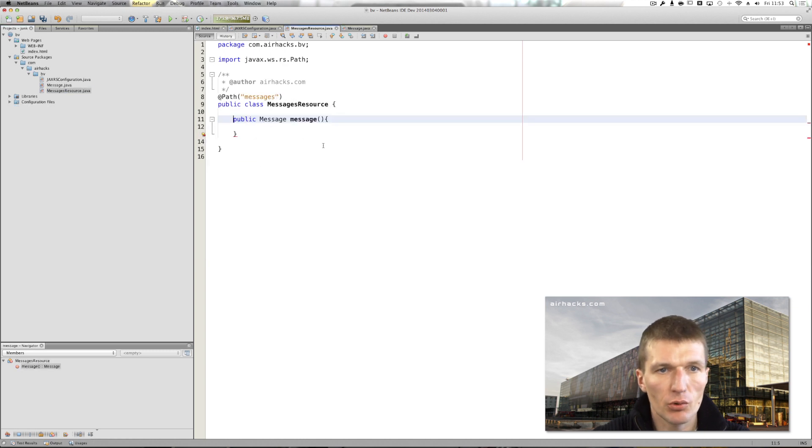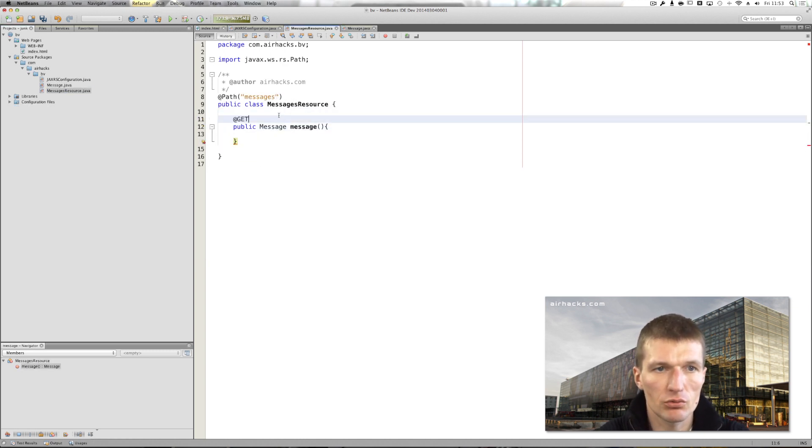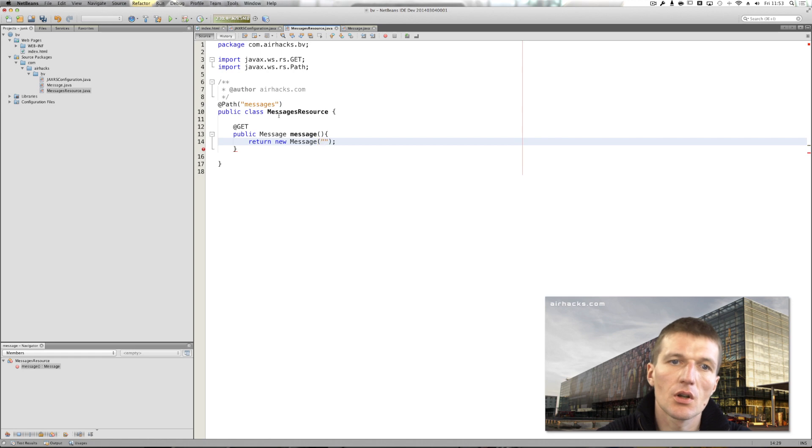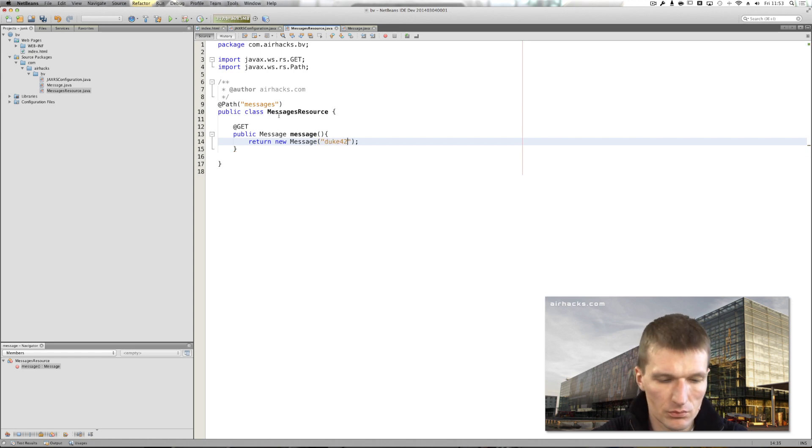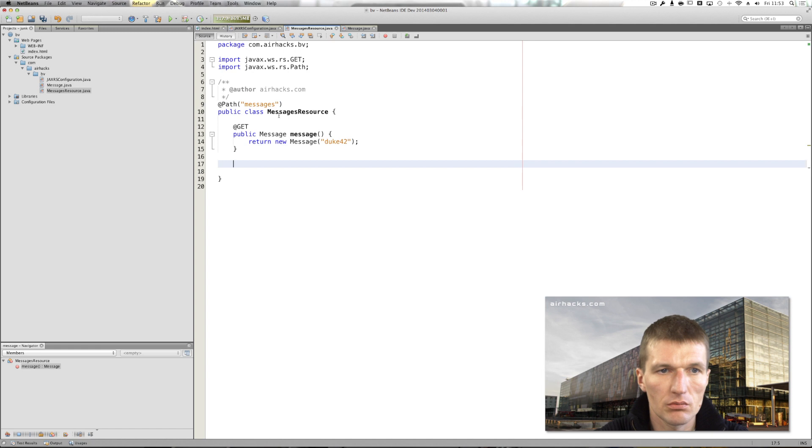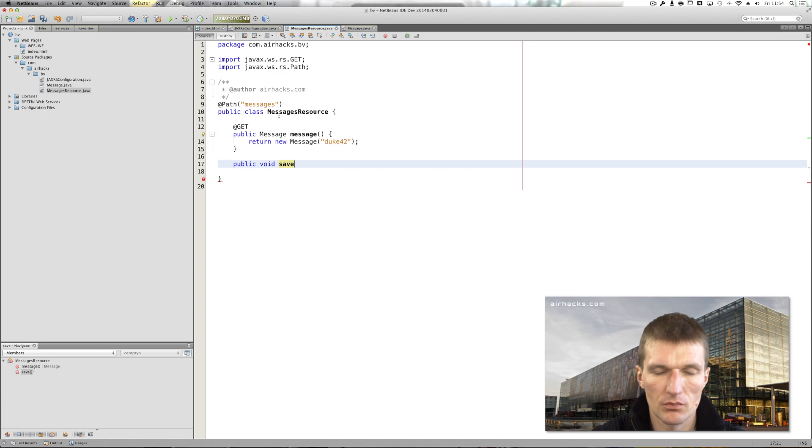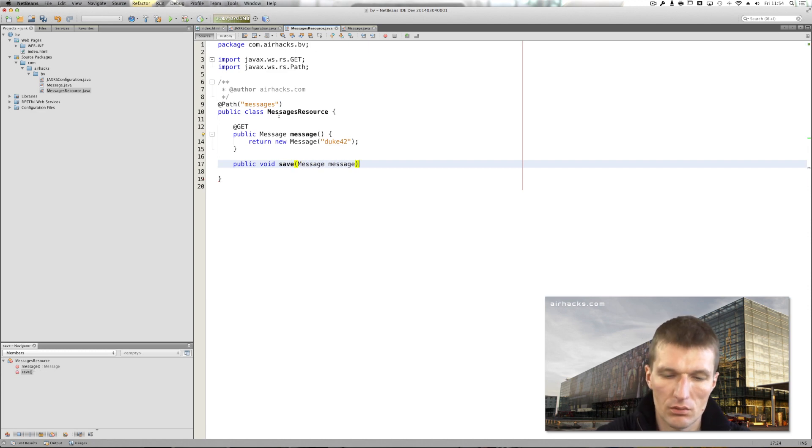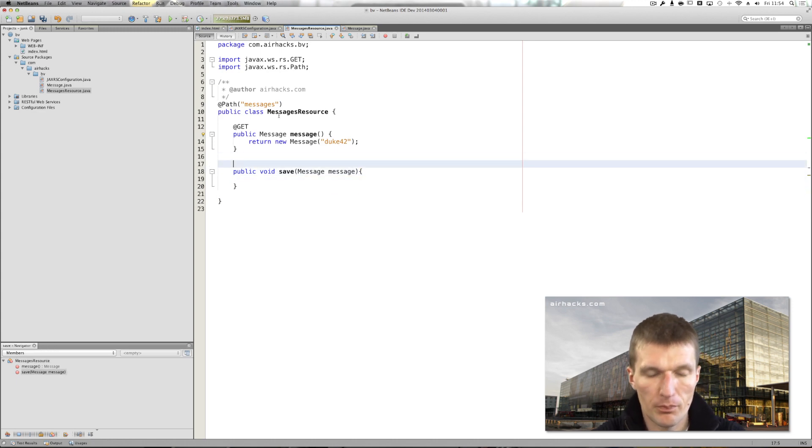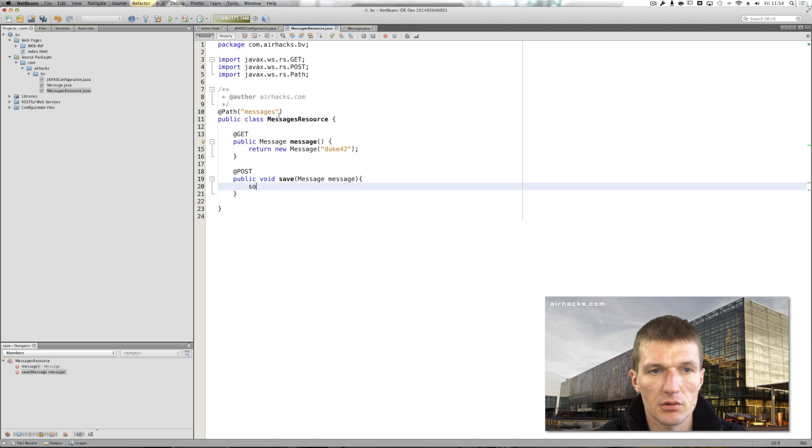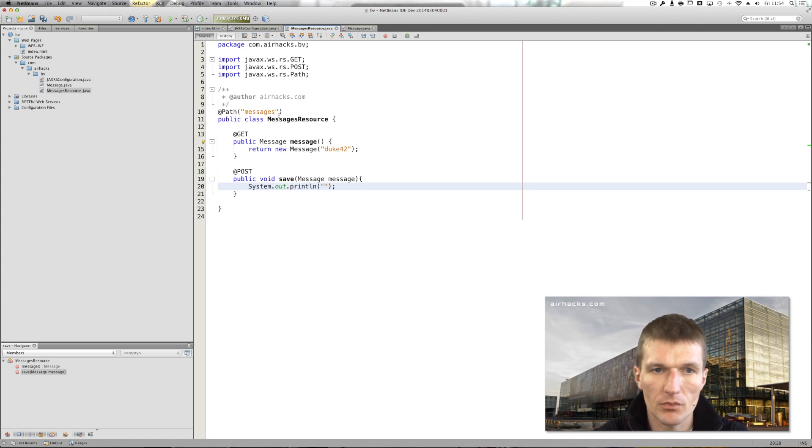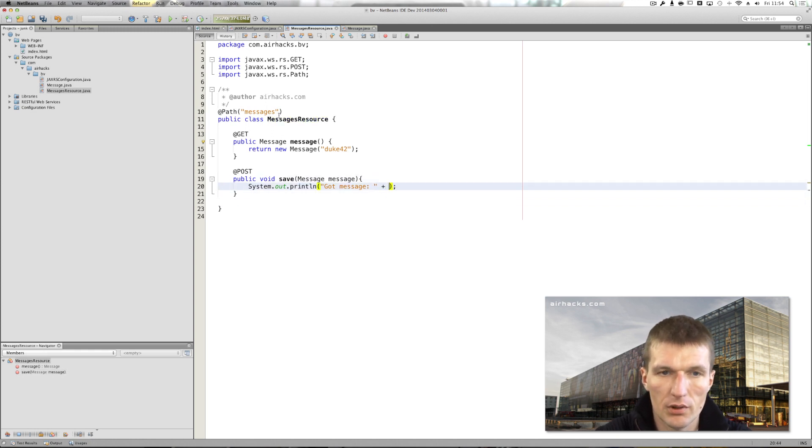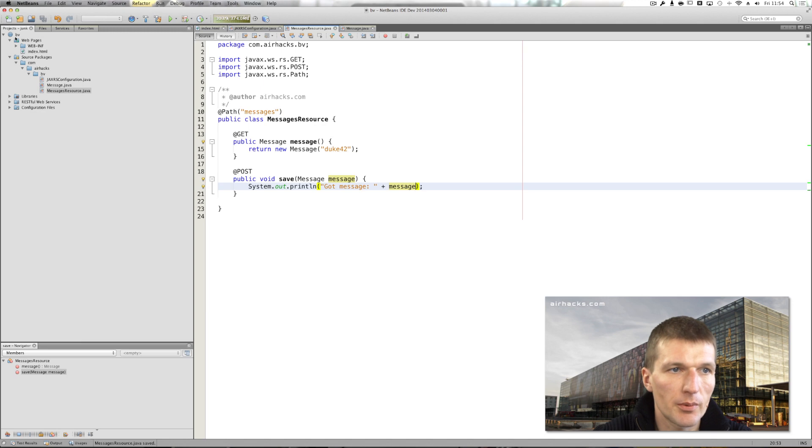And of course what we would like to have is we would like to return the message, new message Duke 42. And I would like to save the message with POST and display it on the server. So got message plus message. So let's deploy the application.